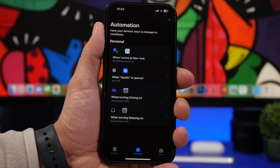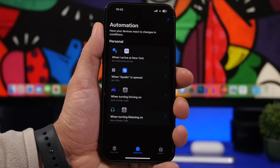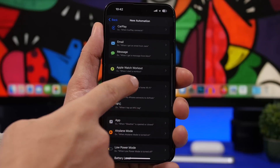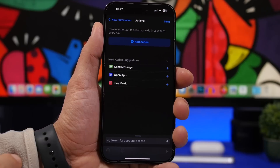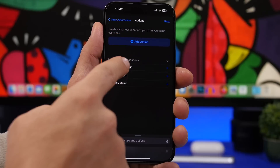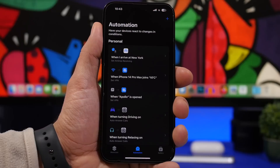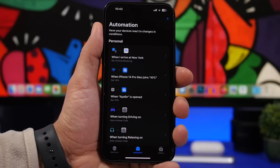You can also use the set VPN feature for Wi-Fi networks. If you don't want your device to be without a VPN when connected to a certain network, tap the plus button, create personal automation, and choose Wi-Fi. Choose the network from the list, tap next, search for set VPN, select your VPN, tap next, then tap done. Now you have an automation that connects to VPN automatically whenever you join that Wi-Fi network.